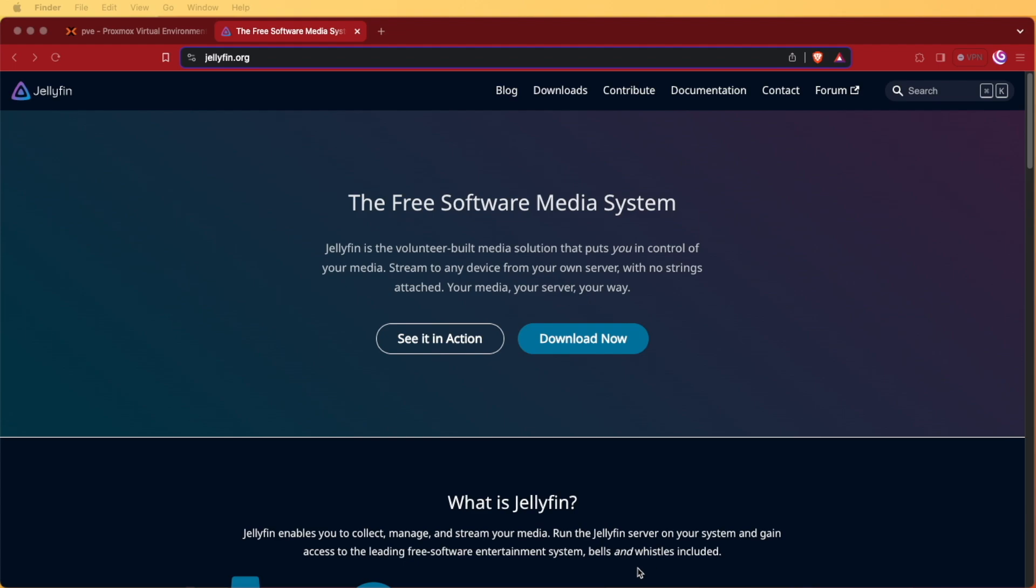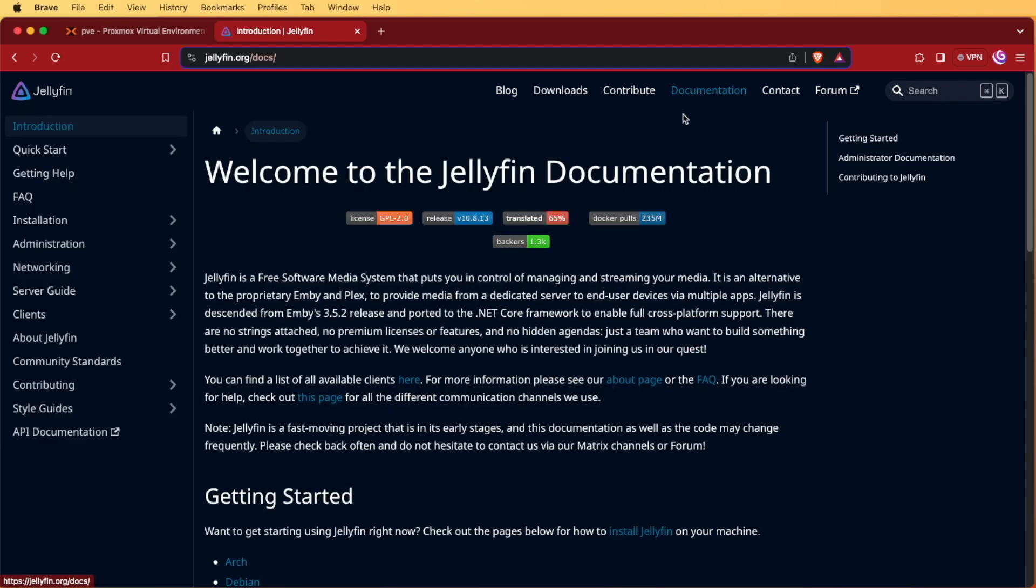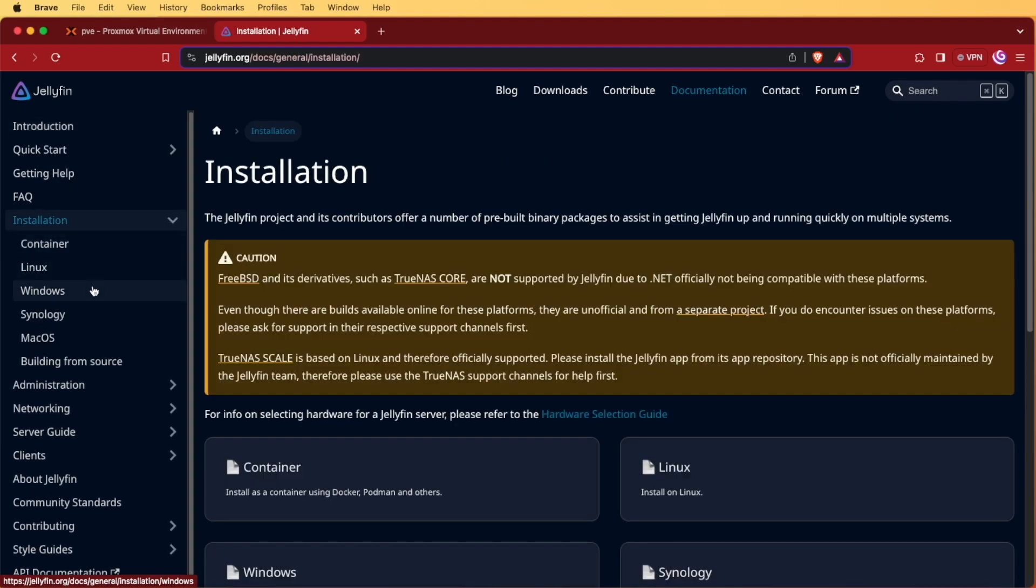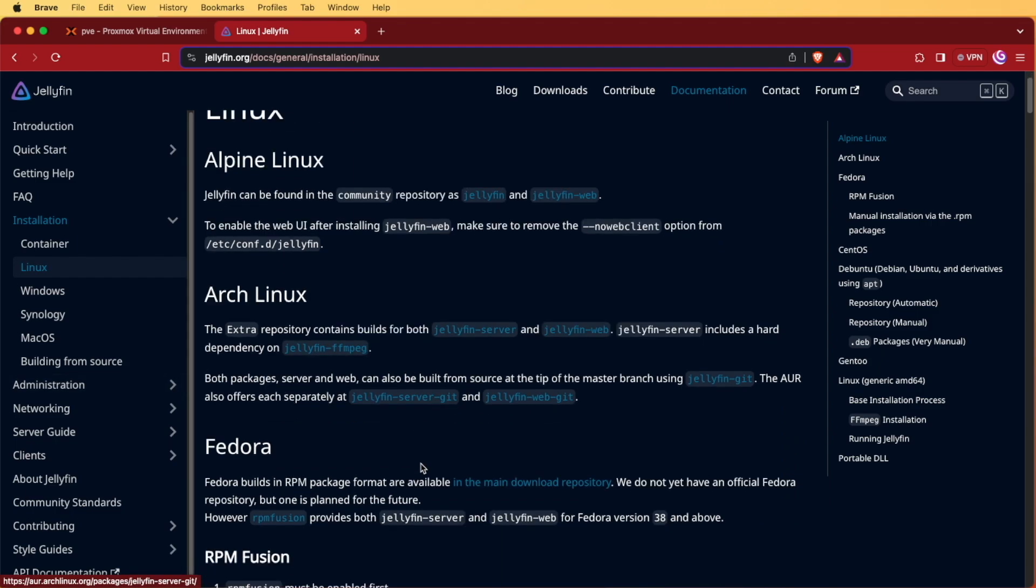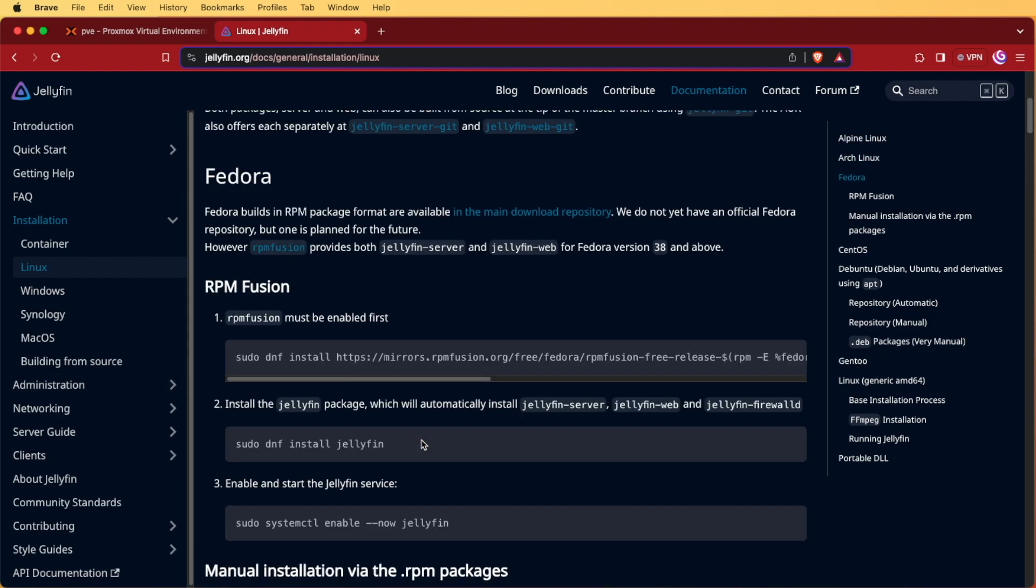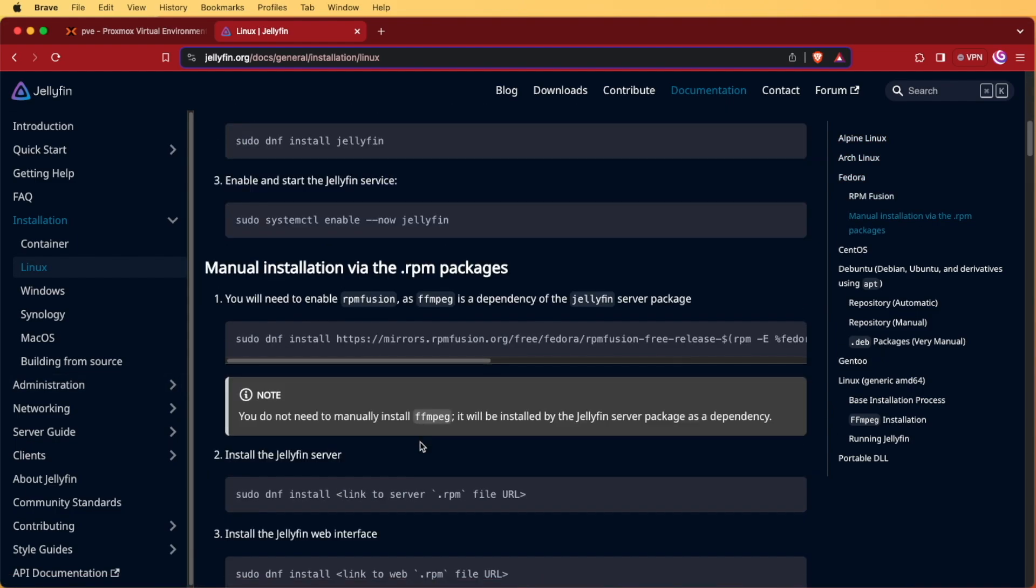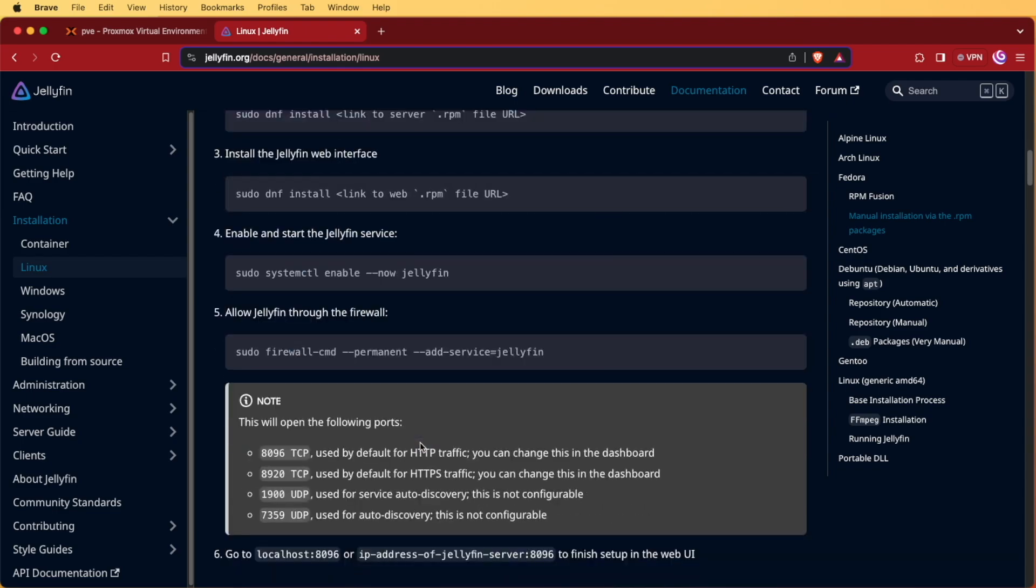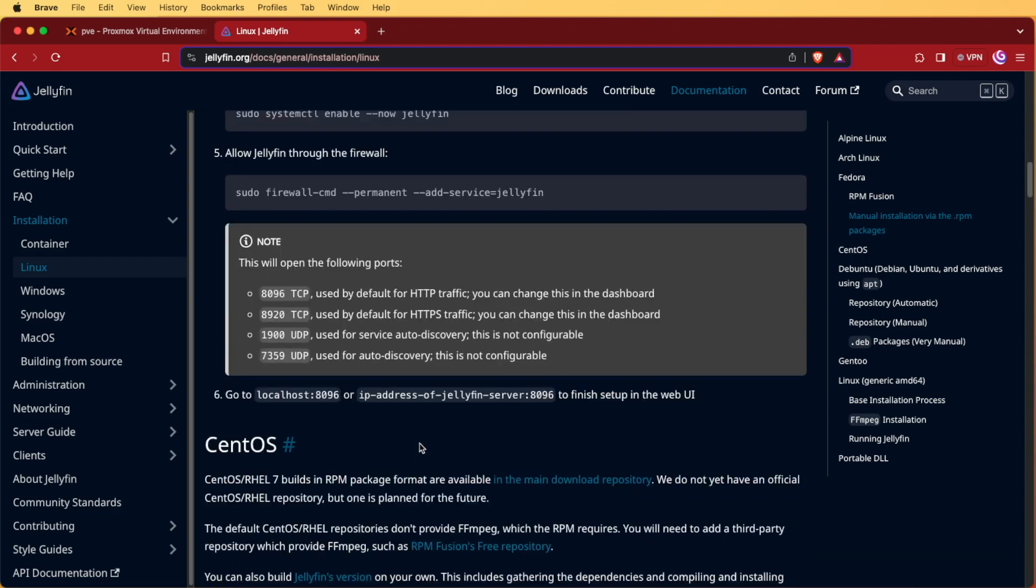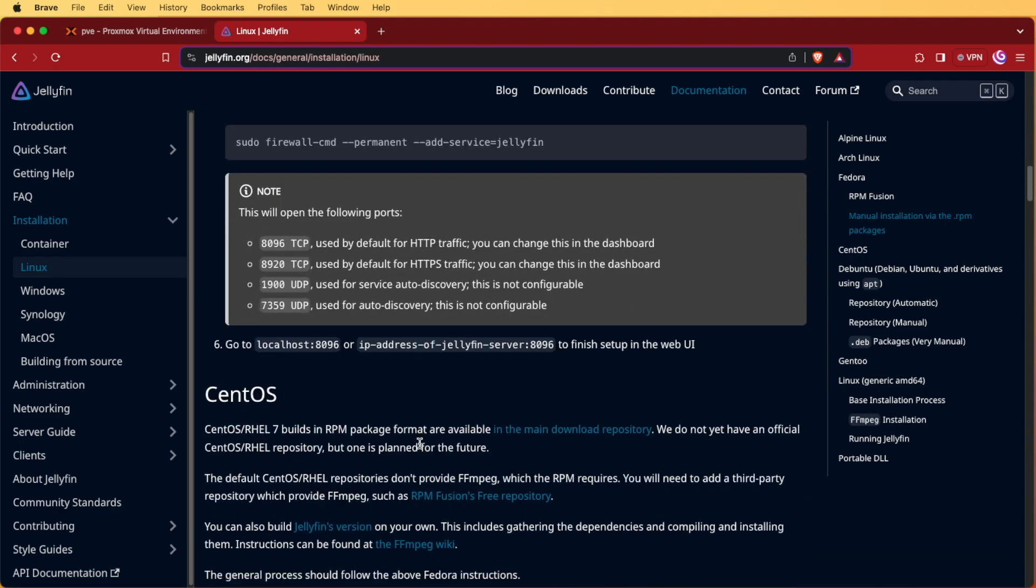So the first thing we're going to do after we browse to the jellyfin.org website is to click on documentation. At documentation, we're going to click on installation and then we're going to click on Linux. This will give us a list of the Jellyfin documentation for installing Jellyfin.